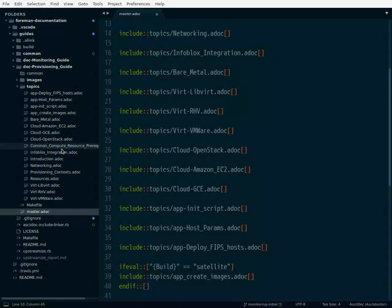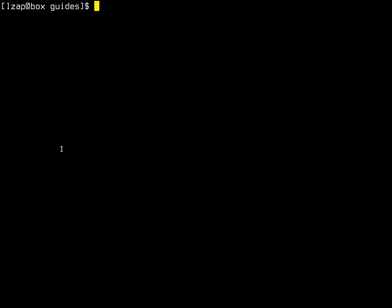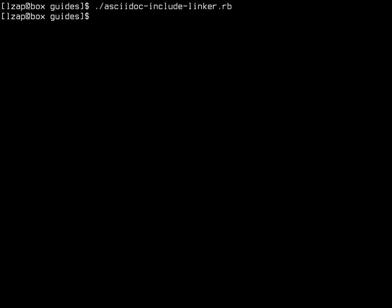I was thinking, can I figure out something? And yeah, I wrote a script which is here. This is our Foreman documentation folder, project or GitHub repo. It's called AsciiDoc include linker and the idea is simple.